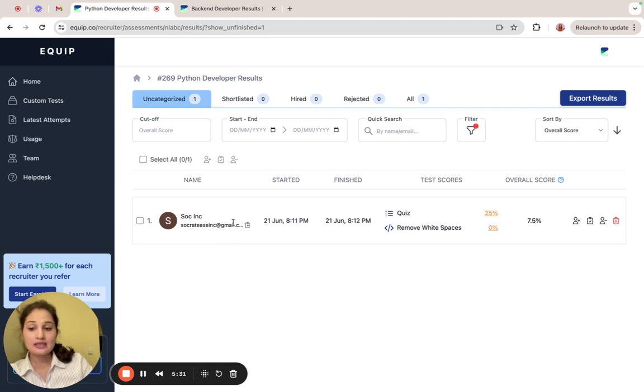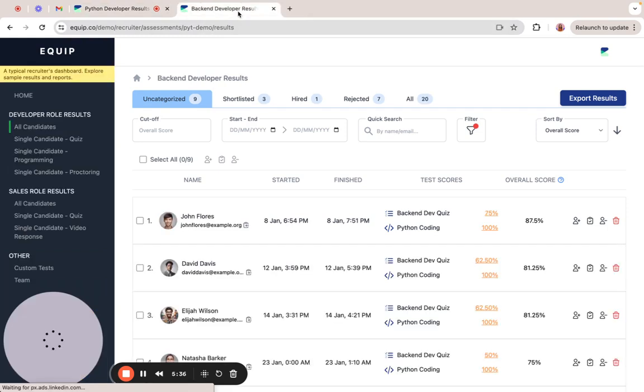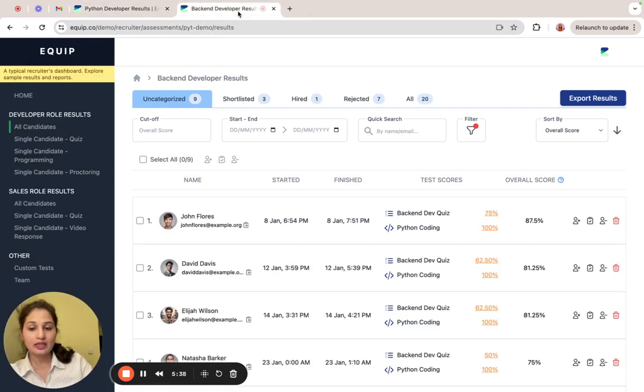And this is the attempt for the assessment that we just did. However, let's take a look at some sample results where multiple candidates have attempted a single assessment.